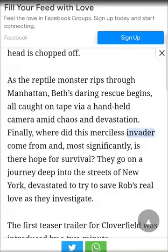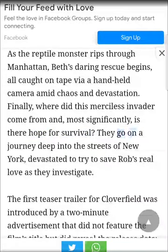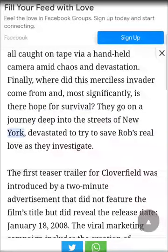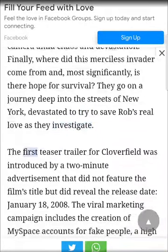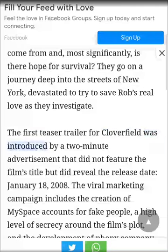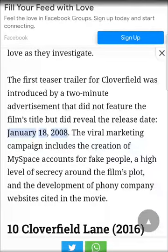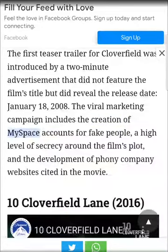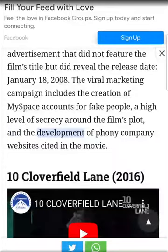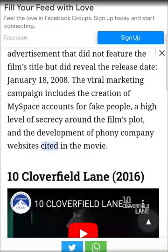Where did this merciless invader come from, and most significantly, is there hope for survival? They go on a journey deep into the streets of New York, devastated, to try to save Rob's real love as they investigate. The first teaser trailer for Cloverfield was introduced by a two-minute advertisement that did not feature the film's title but did reveal the release date, January 18, 2008. The viral marketing campaign includes the creation of MySpace accounts for fake people, a high level of secrecy around the film's plot, and the development of phony company websites cited in the movie.